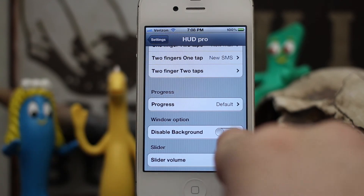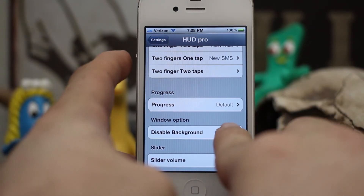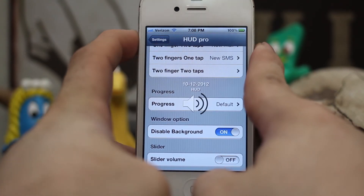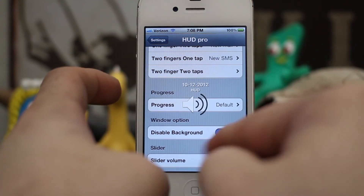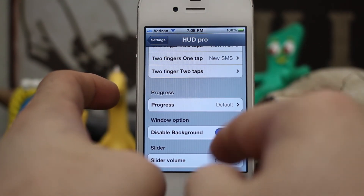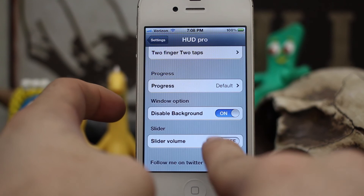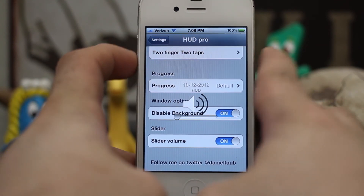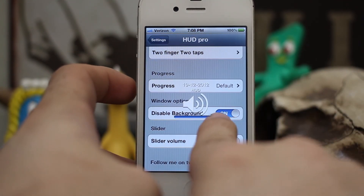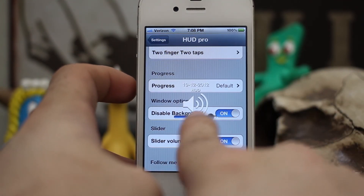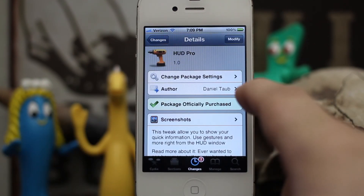There's also an option to disable the background on the heads-up display, which is not super useful because it makes it kind of hard to see with the white on white. And then we have a slider volume option where you can pull up the volume and slide it all the way up with your fingers.